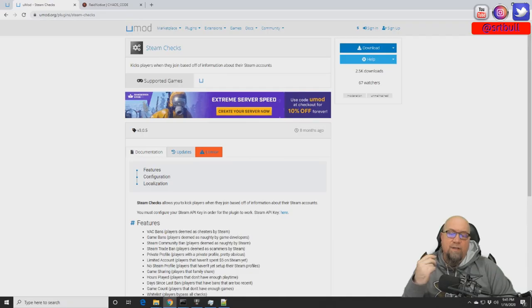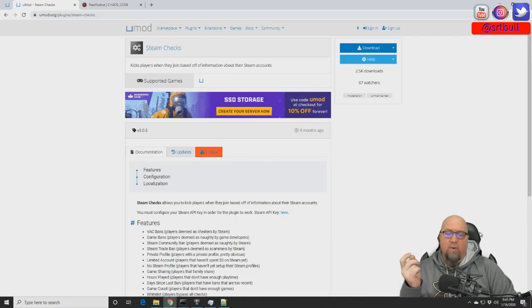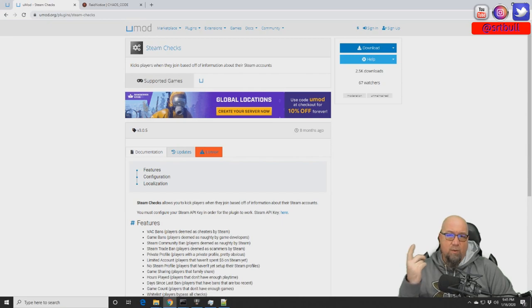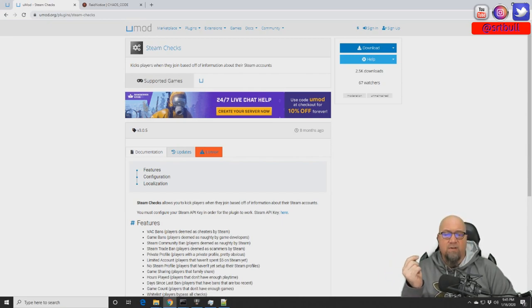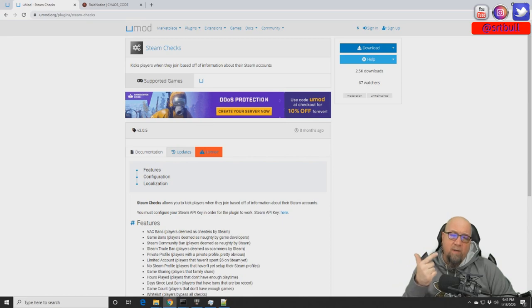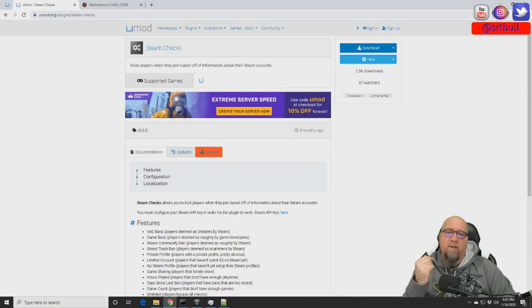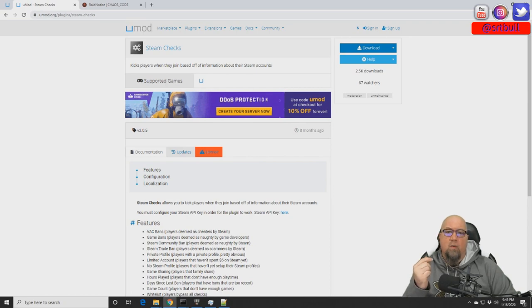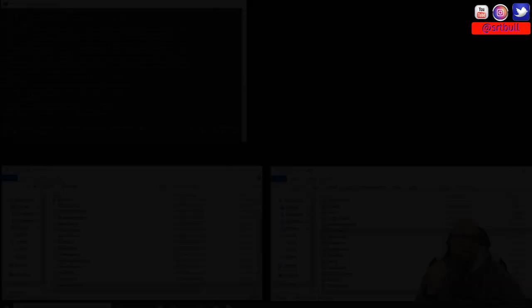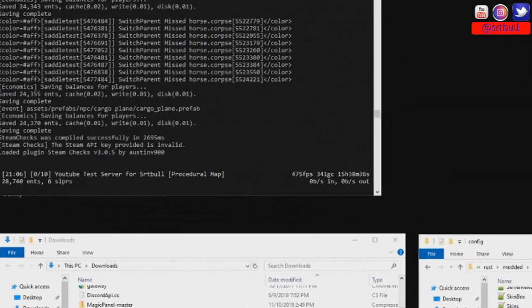So let's jump right into the plugin and I'll show you what it can do for you. This is what the plugin looks like on the uMod website. I'm just going to quickly download it and install it into our test server.